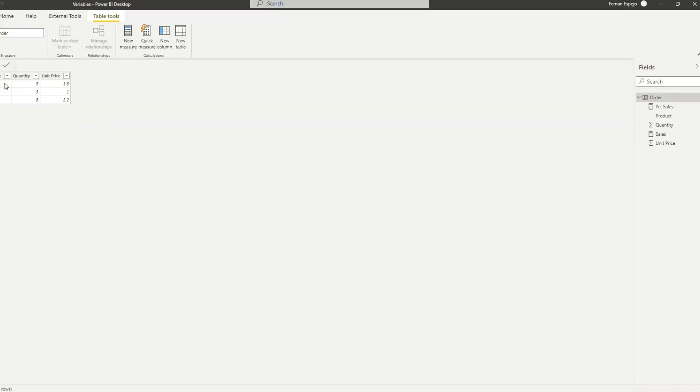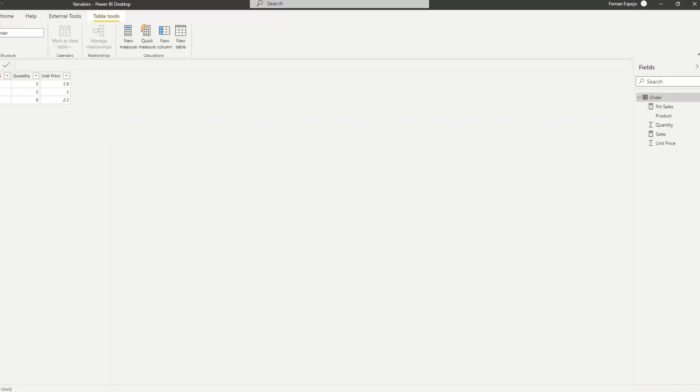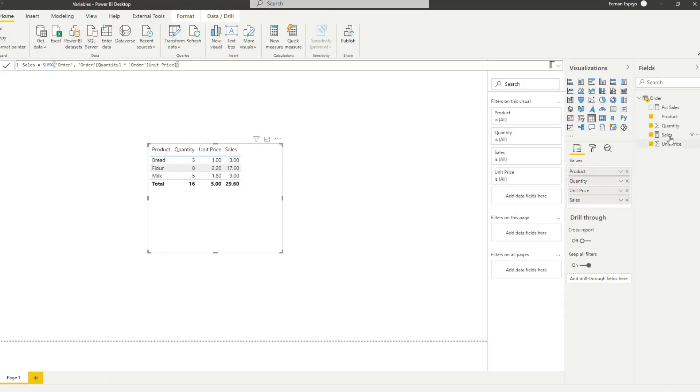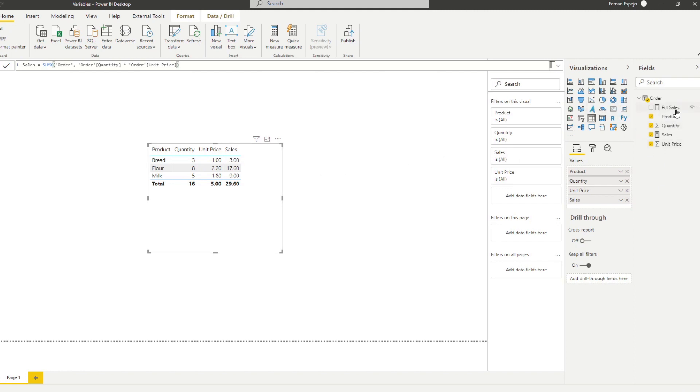I created two measures in advance here. So I created a sales measure, which just calculates the sales of each of these products by multiplying the order quantity and unit price, and then another measure which calculates the percentage of the sales against the total amount. So what it contributes to the total number of sales.